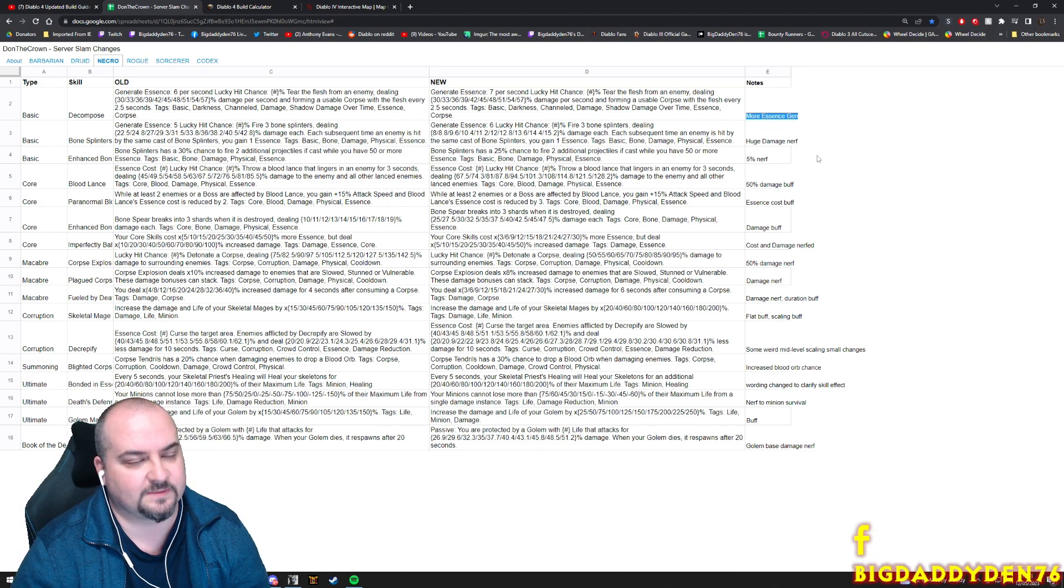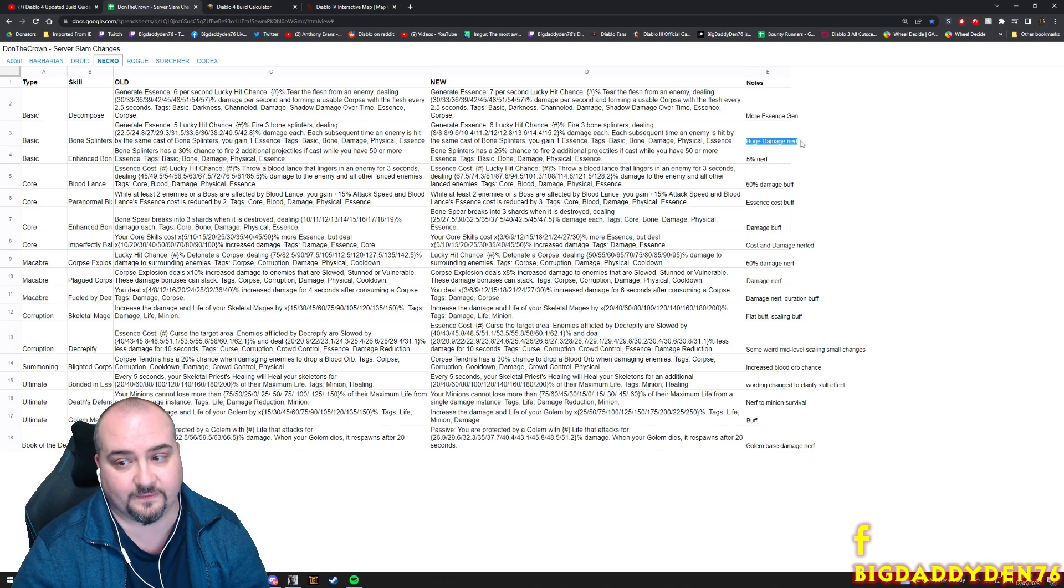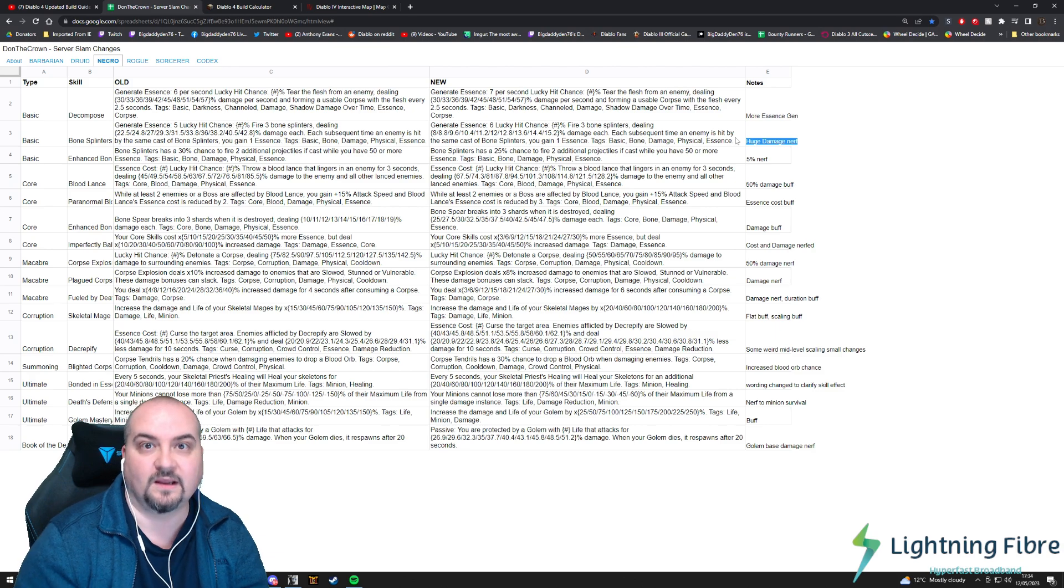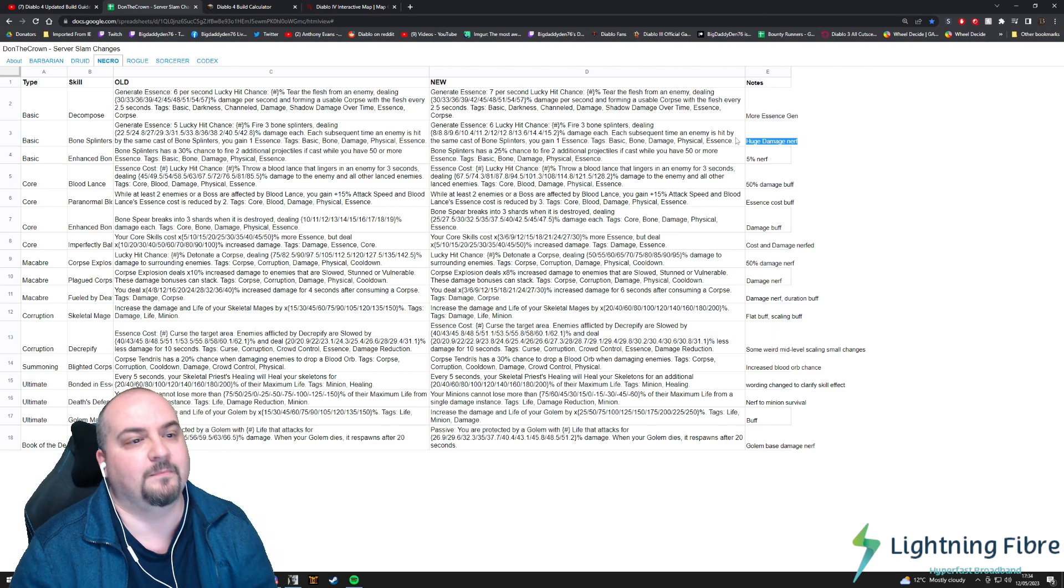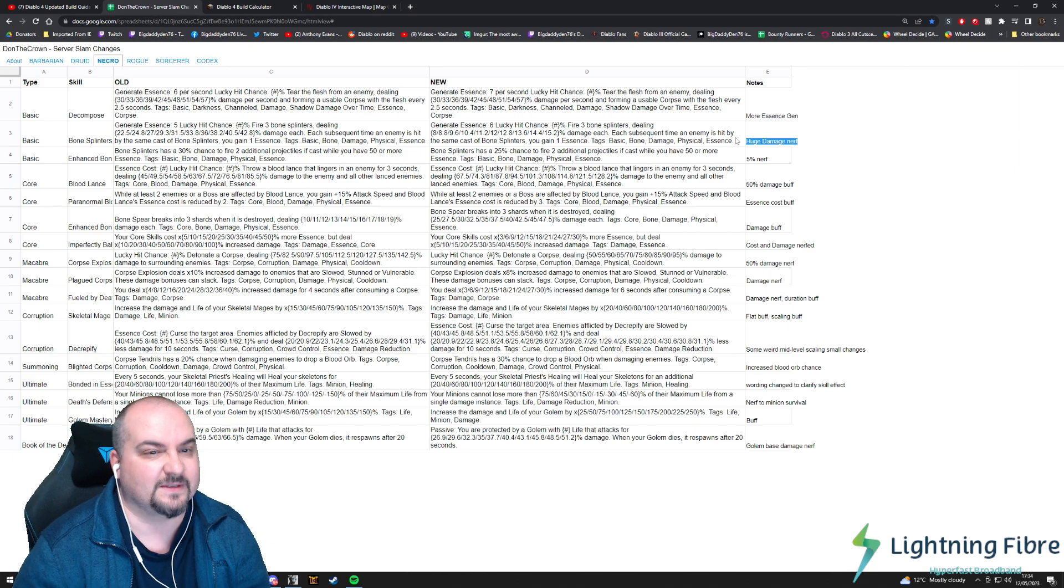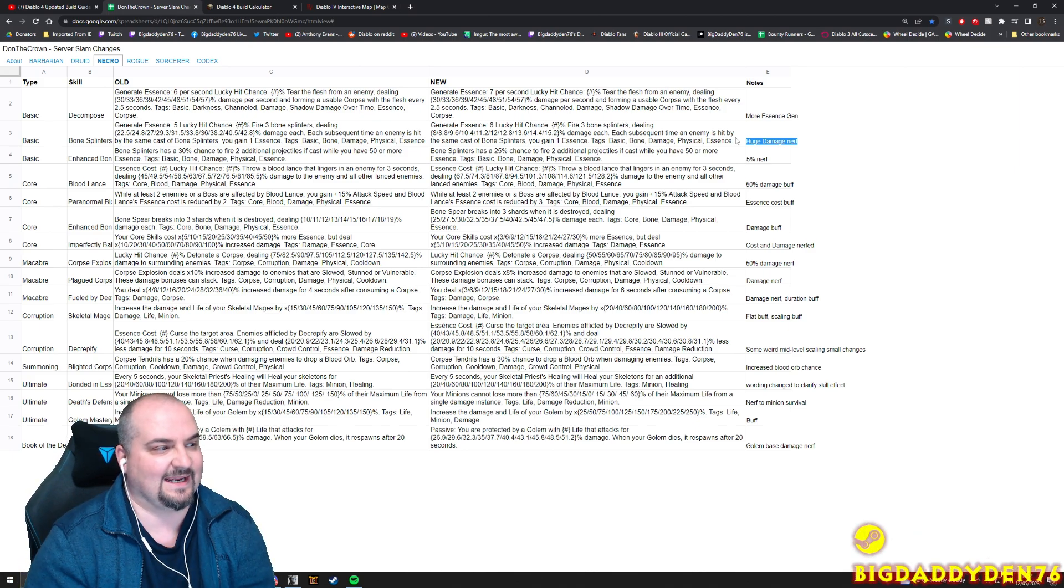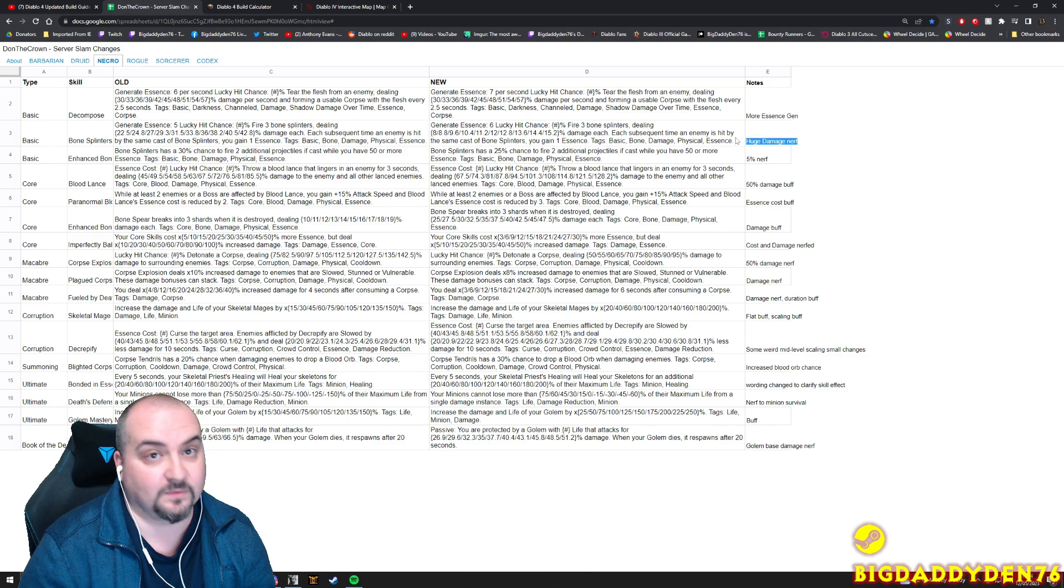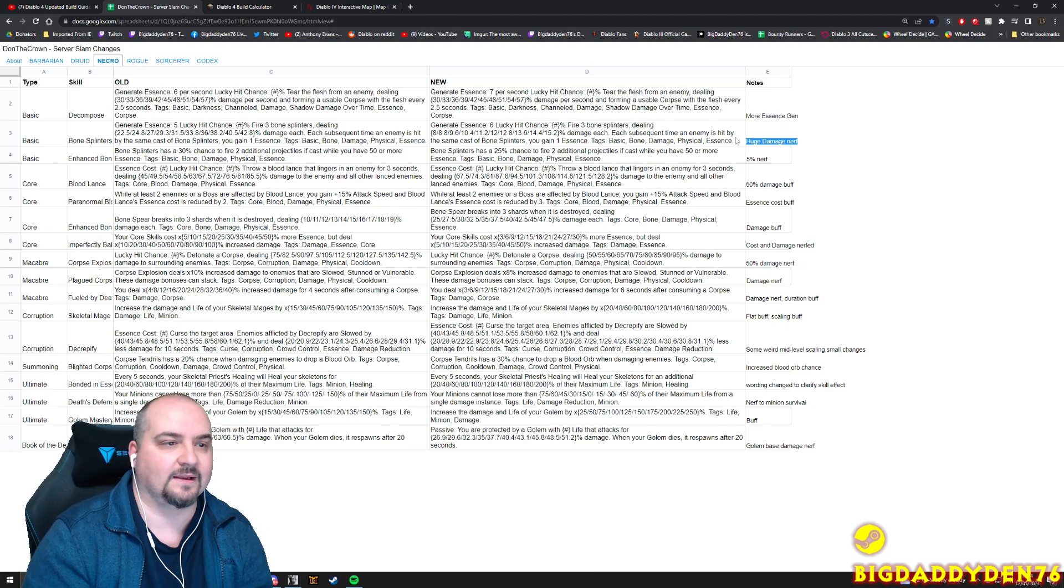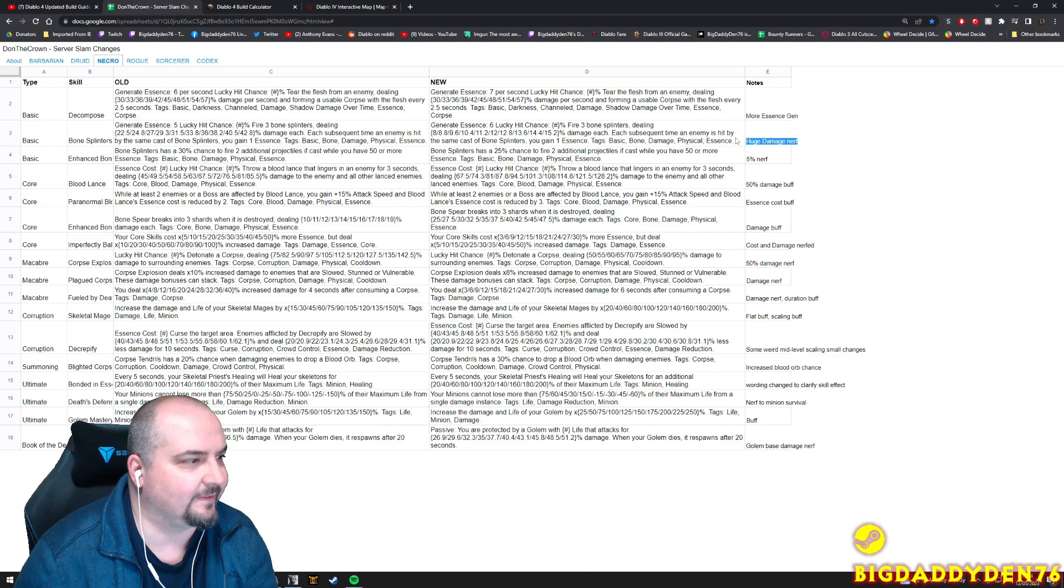Bone Spikes guys got nerfed - you can see here huge damage nerf for Bone Spikes. Bone Spikes was like the best generator, it was anyway, but it's had a massive massive damage nerf. And to be honest it needed to be nerfed - it was hitting as hard as Bone Spear as a primary which doesn't really work quite well.